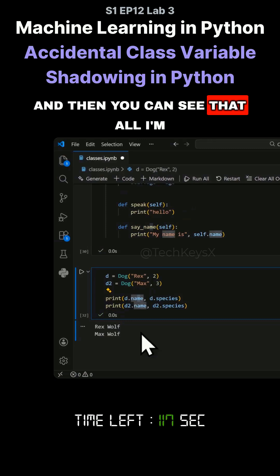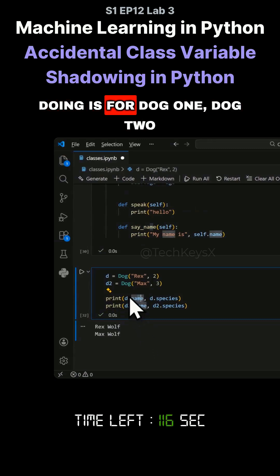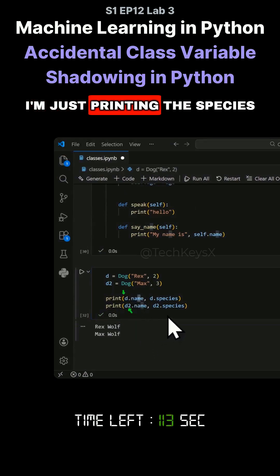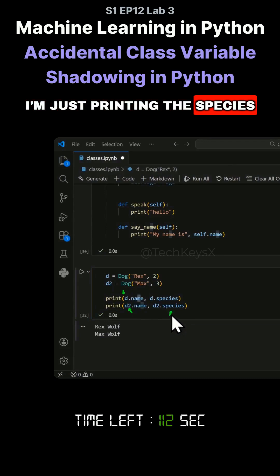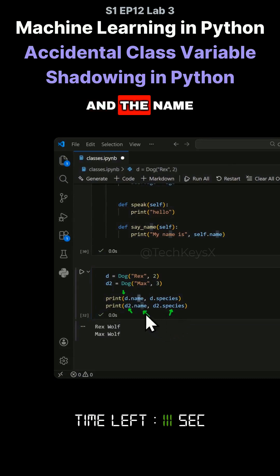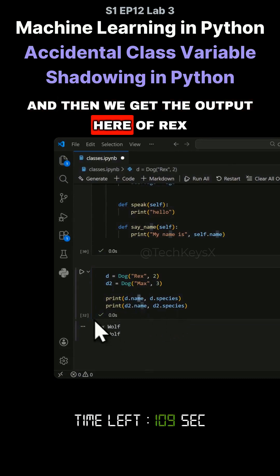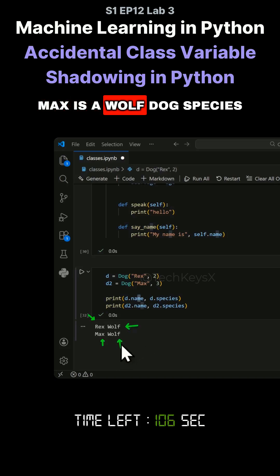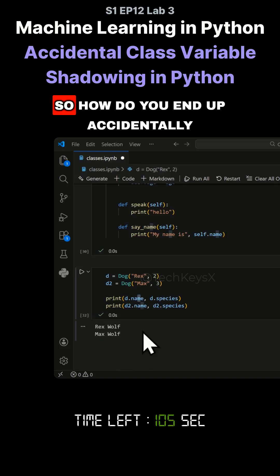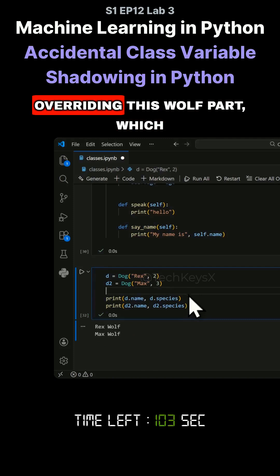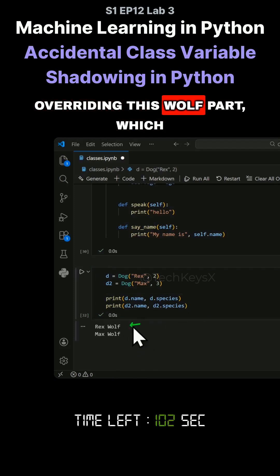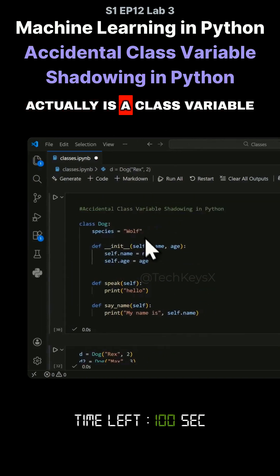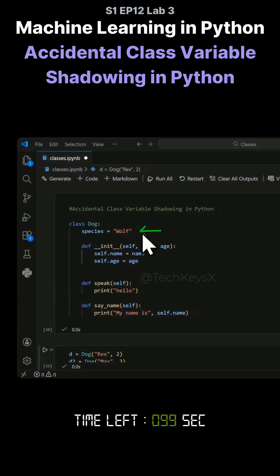All I'm doing is for dog1 and dog2, I'm just printing the species and the name. We get the output: Rex is a wolf dog species, Max is a wolf dog species. So how do you end up accidentally overriding this wolf part, which is a class variable?